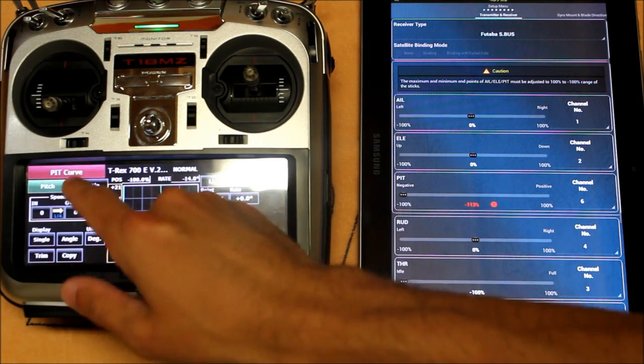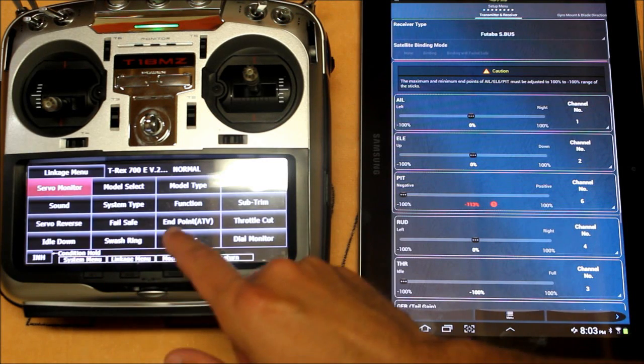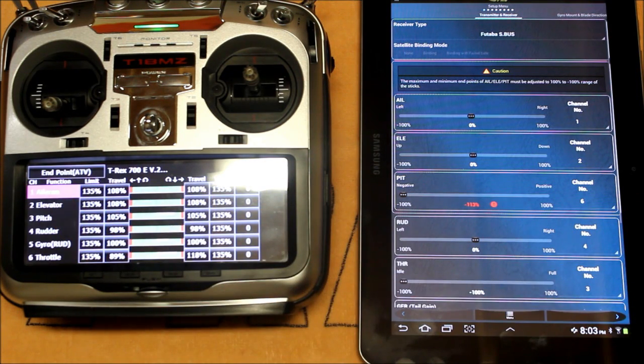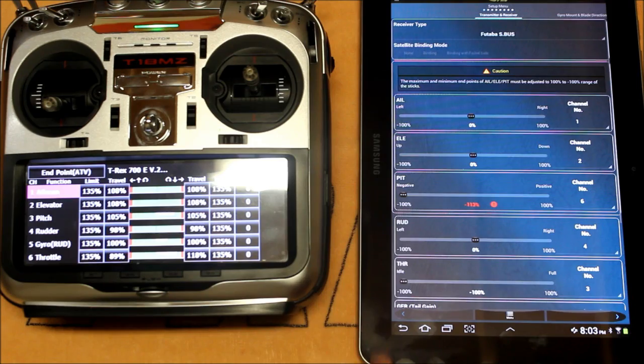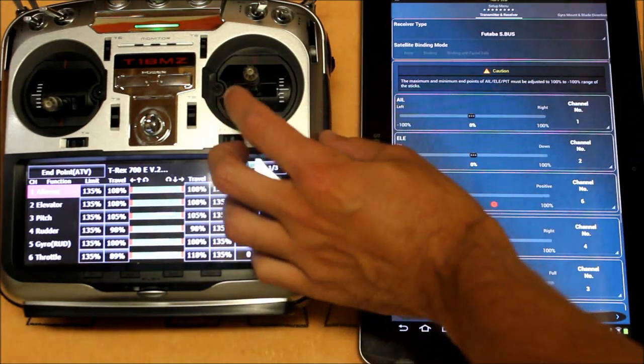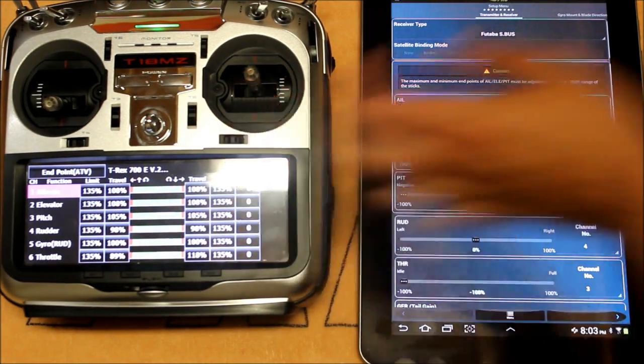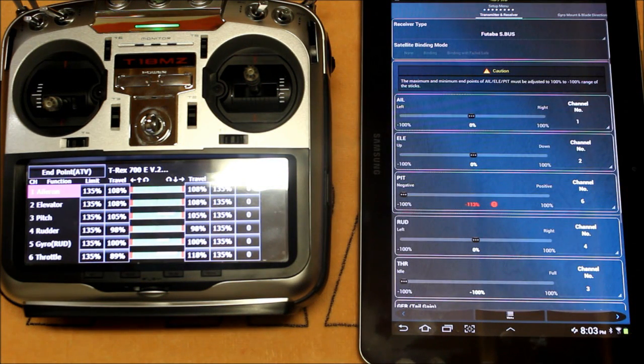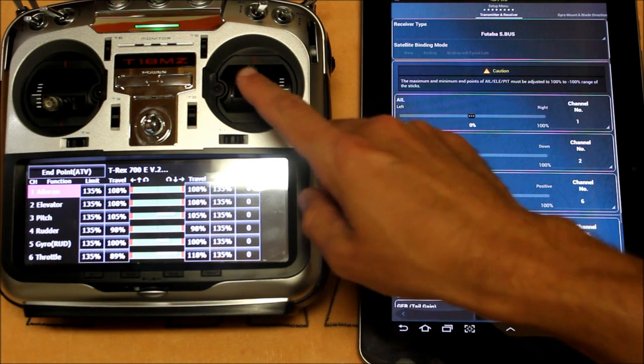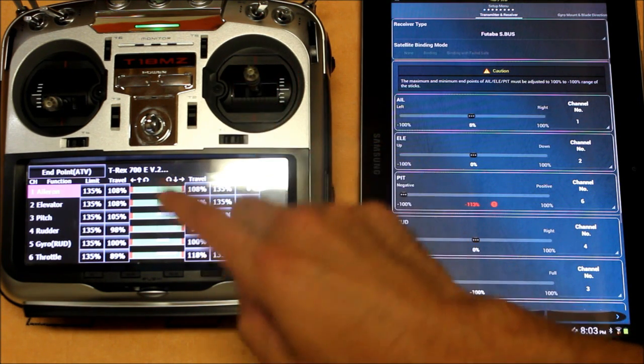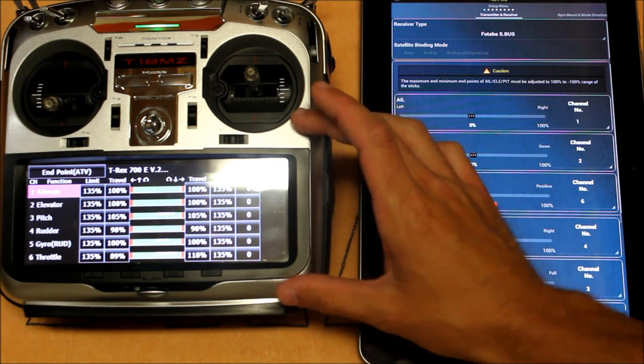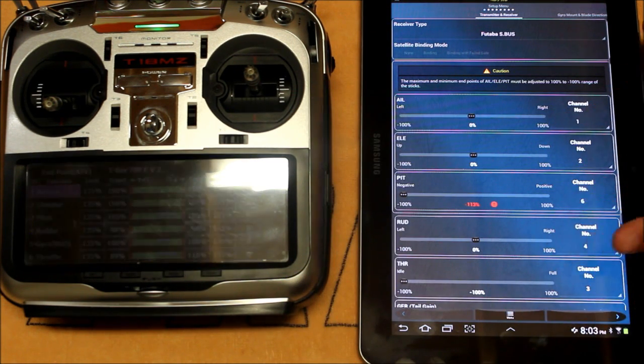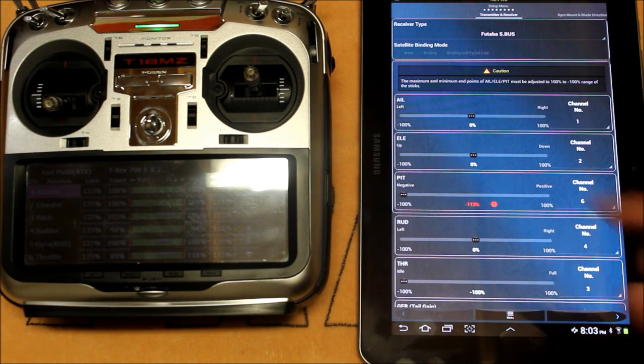We're going to go into our end point menu in the transmitter. You'll see that we have channel 1 here assigned to aileron. You'll notice here in the G Pro app we've got channel 1 as aileron. When I move the aileron stick to the right we should see this bar slide to the right. Not only do you want that bar to slide to the right but you need that bar to hit exactly 100%. So if the bar moves to the left we need to go into our transmitter and reverse that particular channel. Whatever the transmitter requires to get the output on the G Pro to match your stick is what's required.